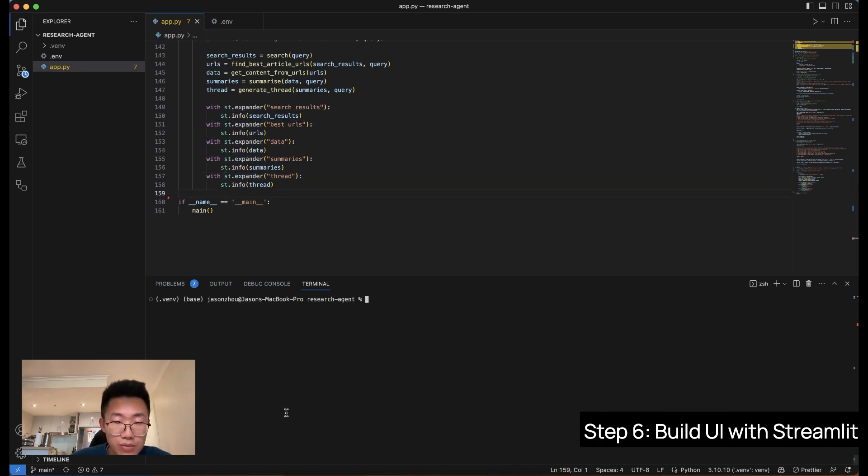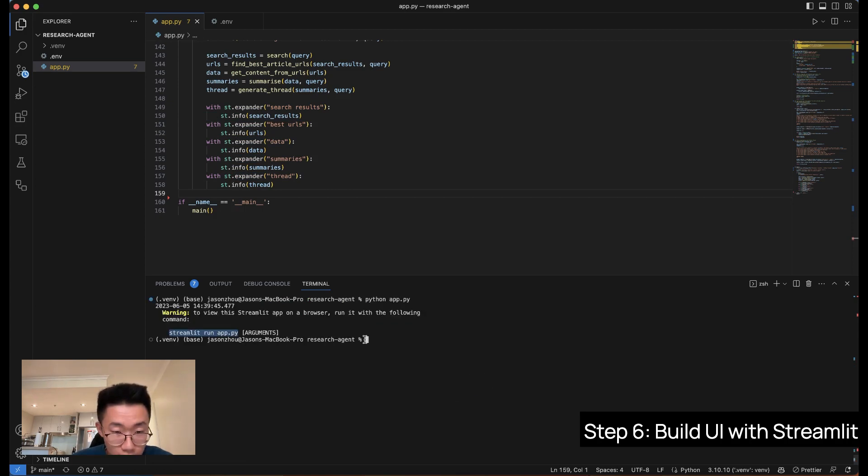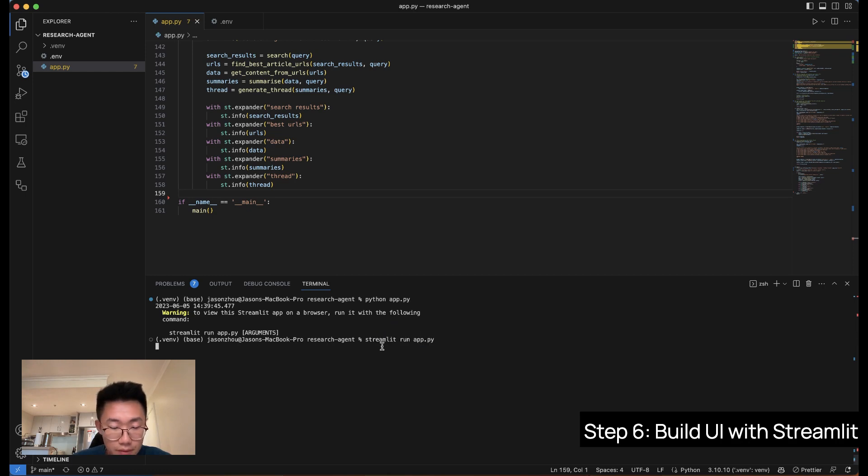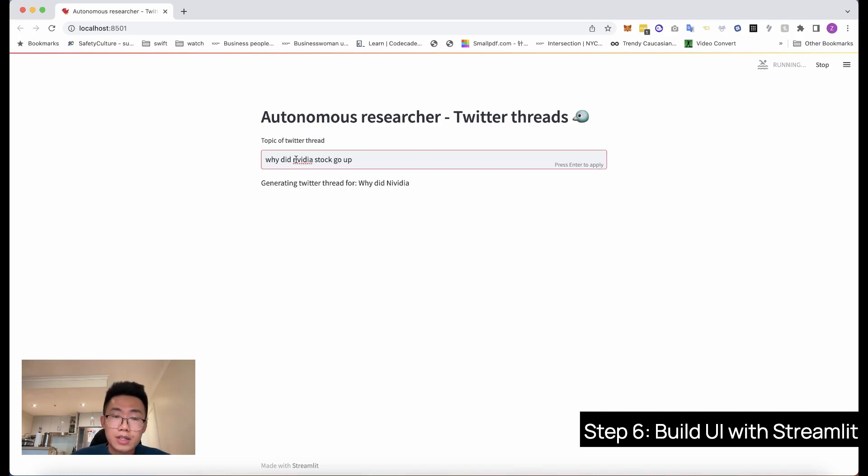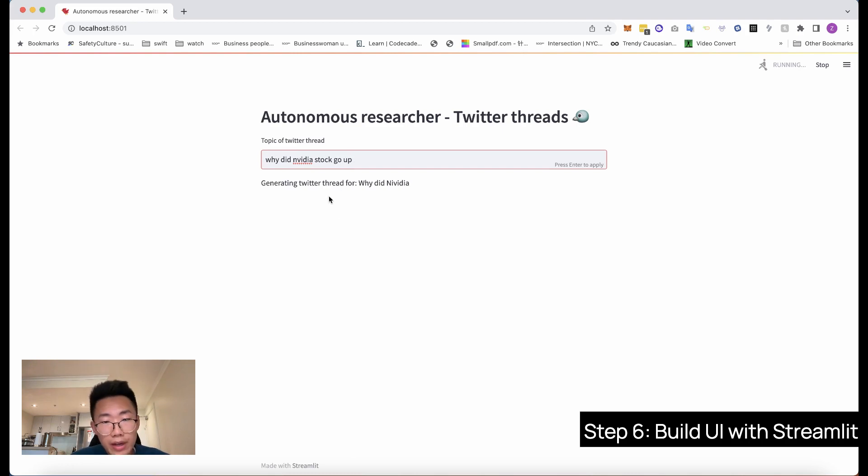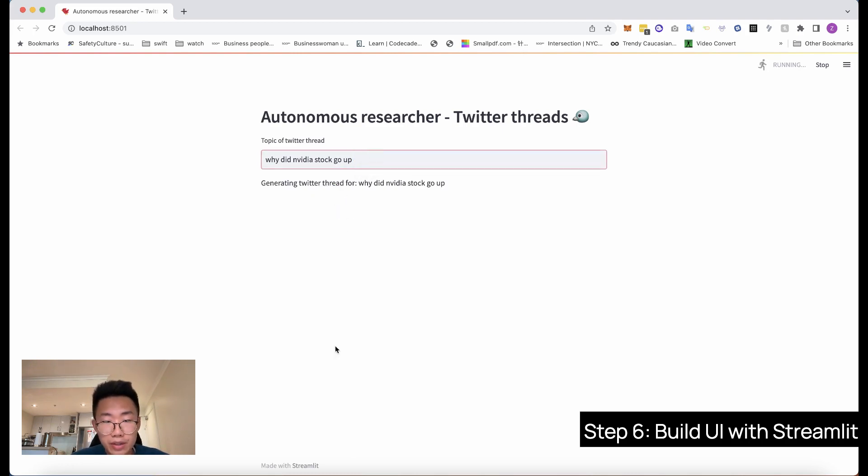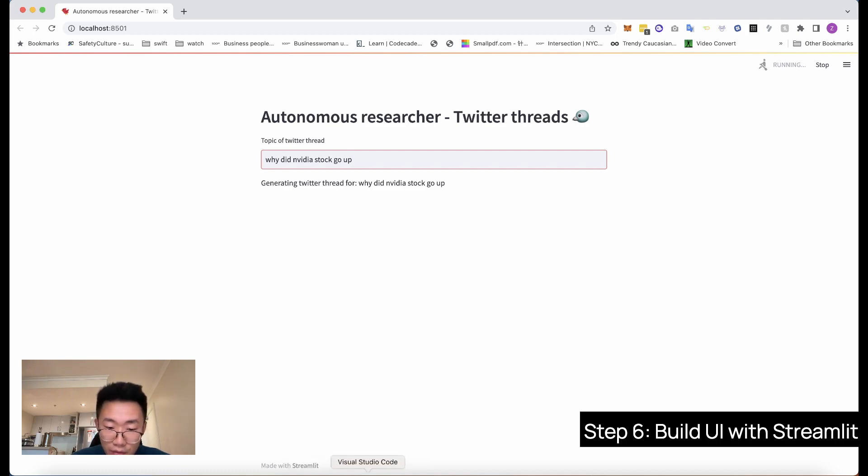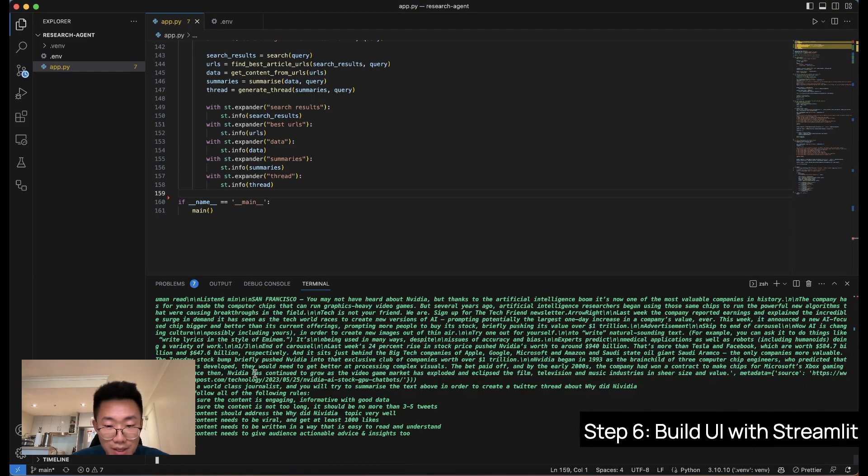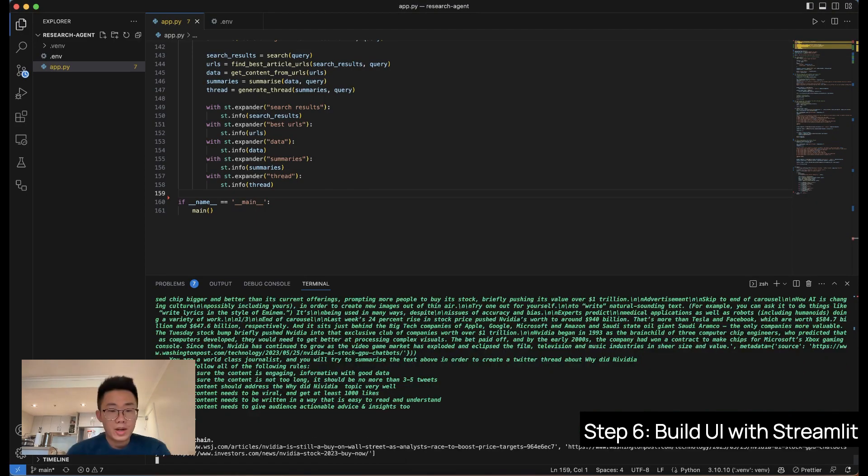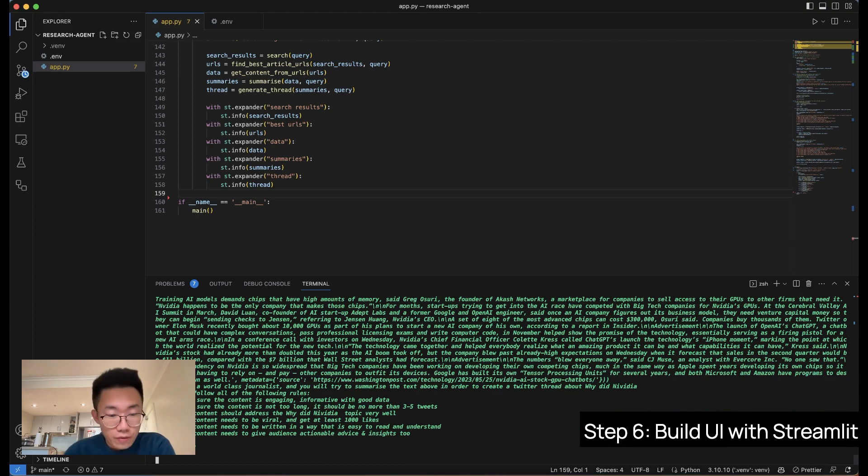So we'll firstly display some content, st.write, generating Twitter thread for the query. And then we'll use st.expander. This basically created a accordion on the interface, and we're going to create five of them to display the results that we got from each step. And that's pretty much it. So all we need to do now is run app again. All right. We will use Streamlit run app.py. Here we go. This is the interface we just created. So let's say I want to create a Twitter thread about why did NVIDIA stock go up. And once I put in here, enter, it should start running, as you can see on the top right corner. And if we go back to the terminal, you can see it start running.